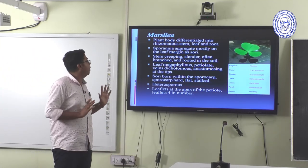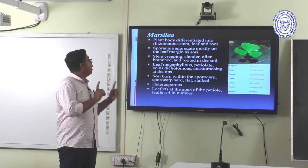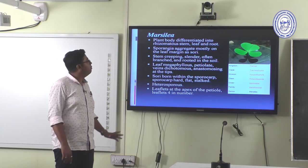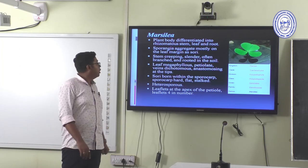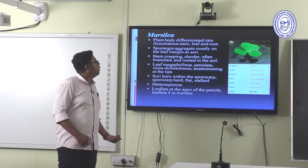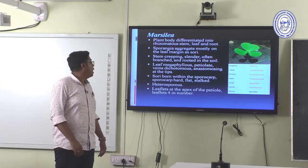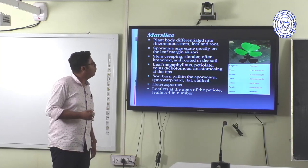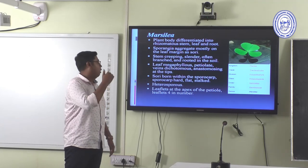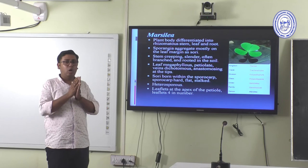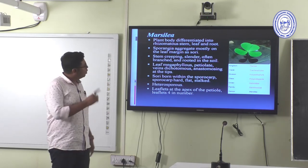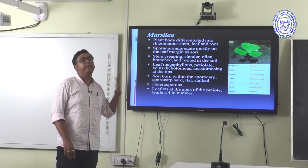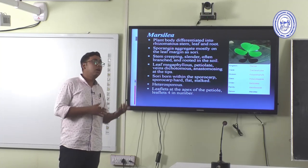Marsilea — known as Shushni — is an aquatic Pteridophyte used as a vegetable. The plant body is differentiated into rhizomatous stem, leaf, and roots. The stem is creeping, slender, often branched and rooted. Leaves are megaphyllous with protostelic condition, veins dichotomously anastomosing at the tip. Sori are born within a sporocarp — the sporocarp is hard, flat, and stalked. This is a heterosporous fern. Leaflets are 4 in number at the apex of the petiole — an important genus-identifying character.